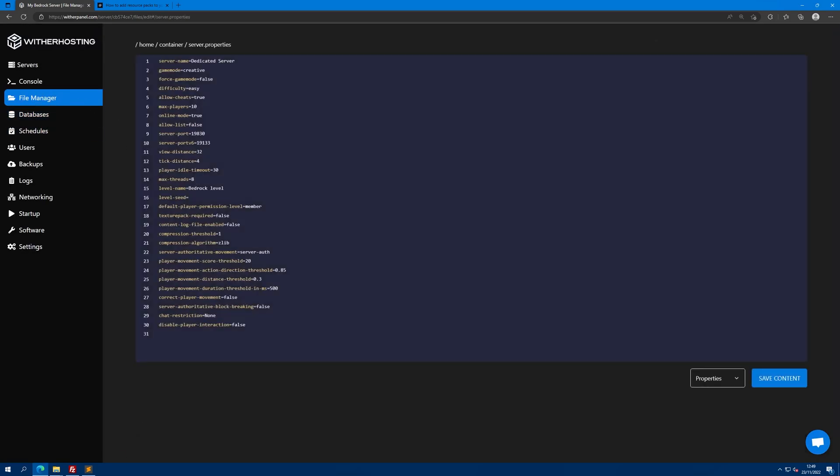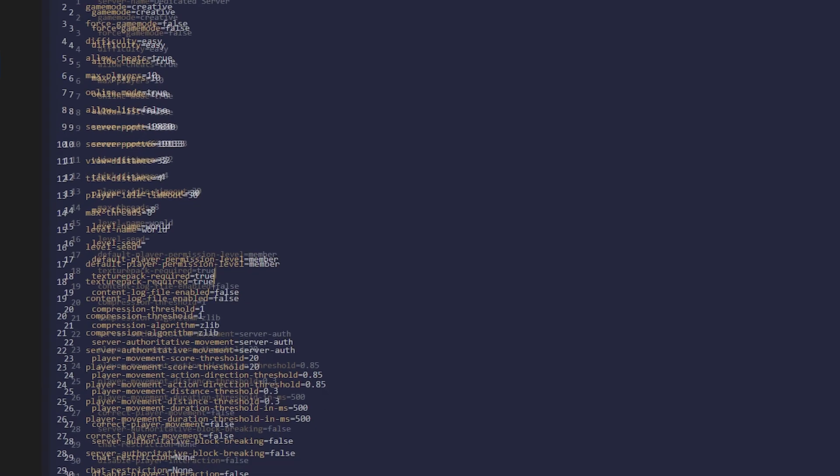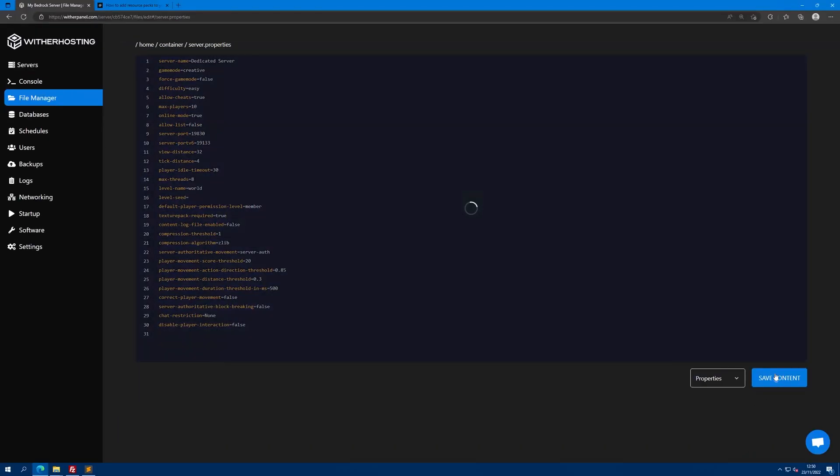Change the level name to world as that's what we just named it. I want my players to have to download the resource pack to join the server, so I'm going to set texture pack required to true, then click save content.